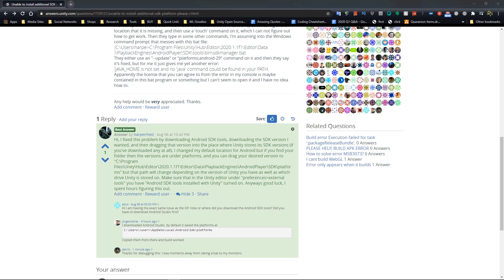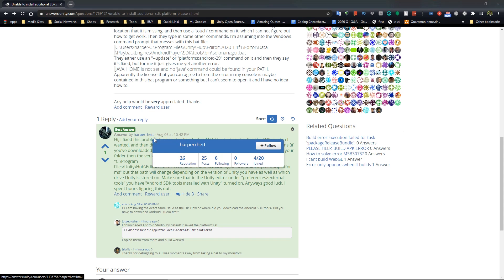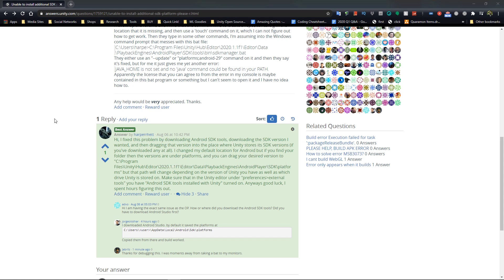Just hold tight. I want to give a shout to Harper Hitt on the Unity forums. I learned this from this guy, so shouts to him.